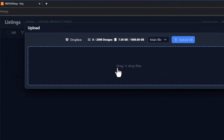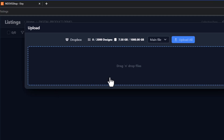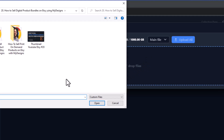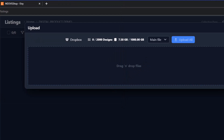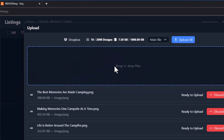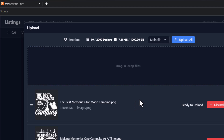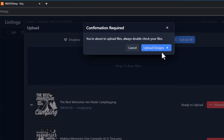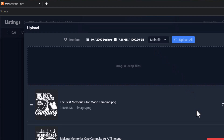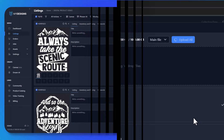You can upload by dragging and dropping or you can click to open files on your local computer. I'm going to drag and drop 10 camping designs I have here and then click upload all. That will take just a second and then we'll resume the video.